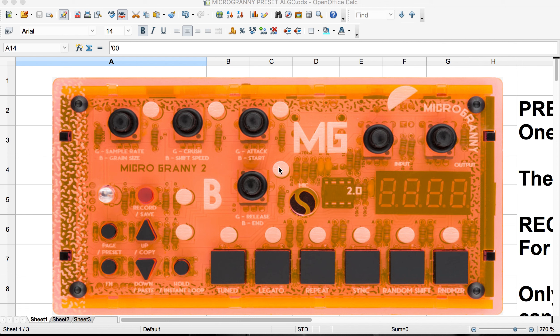Okay, welcome to another tutorial. This is going to be focused on the Bastl Instruments Microgranny. This will be a little bit different than my other tutorials because you can see we are starting in an OpenOffice spreadsheet, and that sounds exciting, doesn't it? But you'll see why I'm here in a minute.